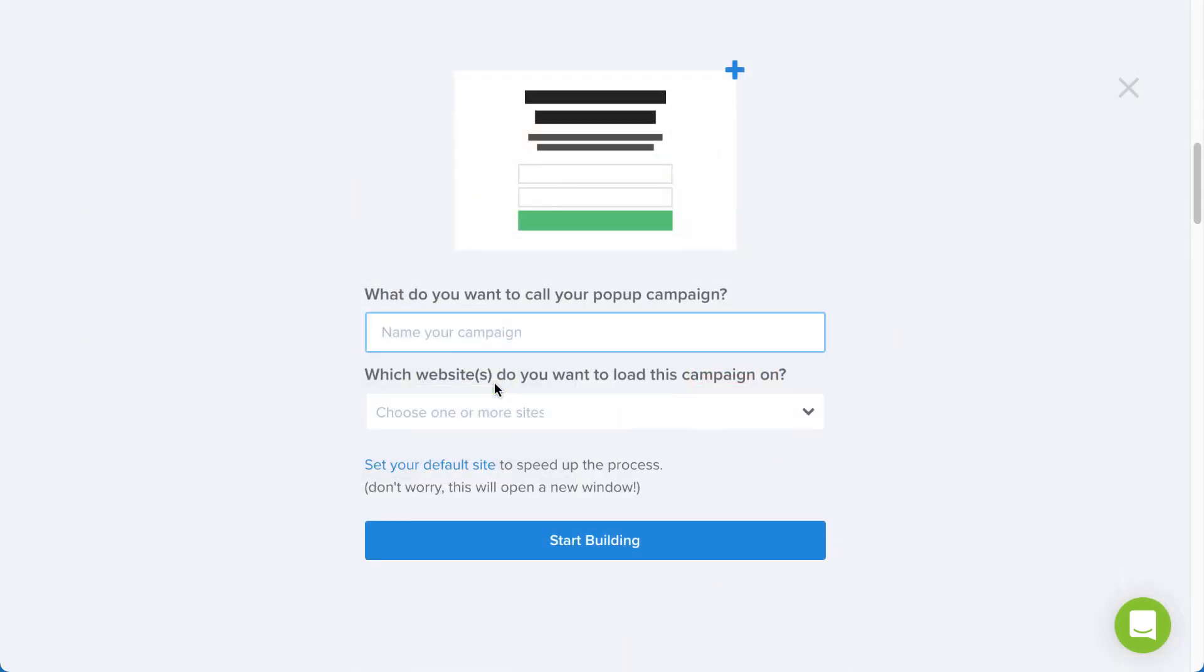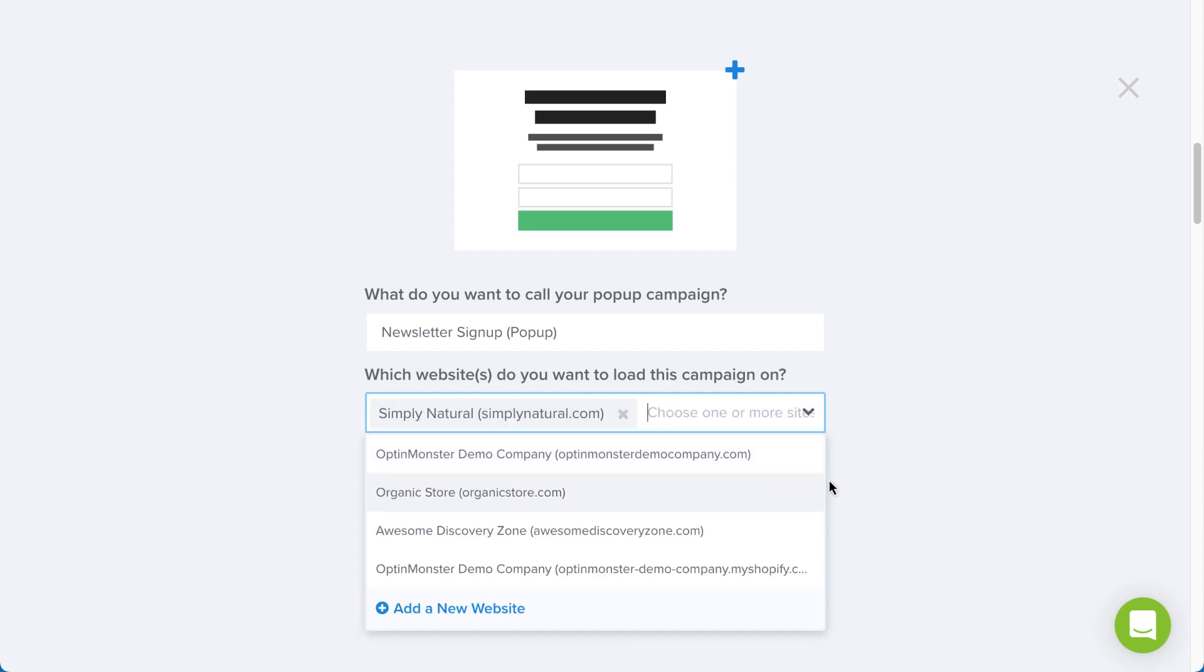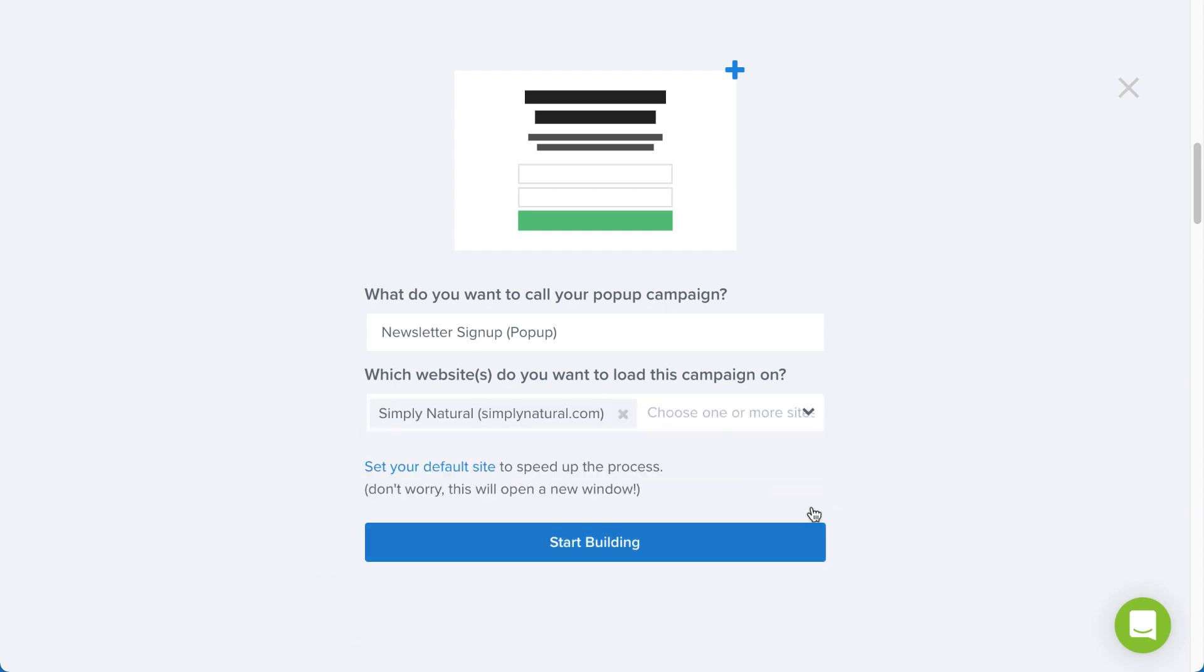Next, give the campaign a descriptive title and assign it to a site or sites where you'd like it to appear. If you haven't added your site yet, click Add a new website and enter the site name and domain. When you're finished, click Start Building.